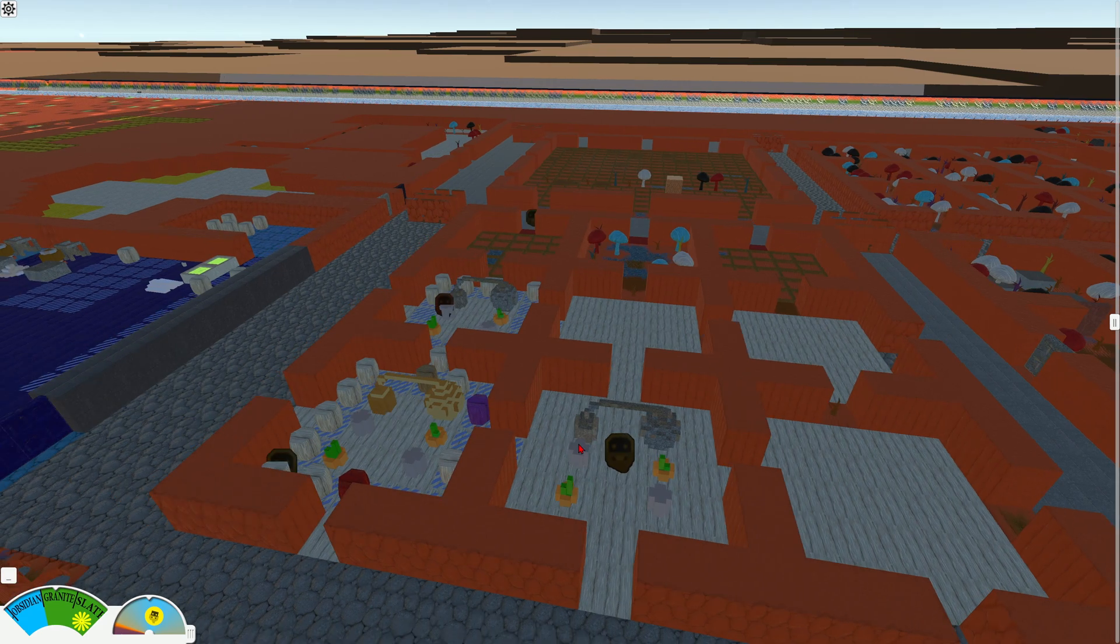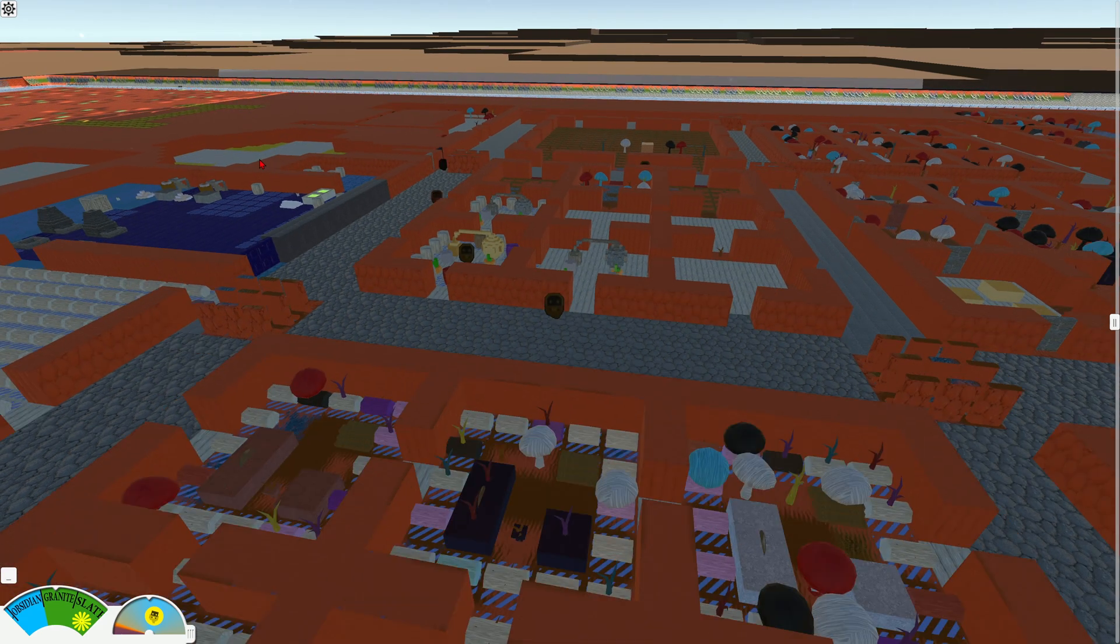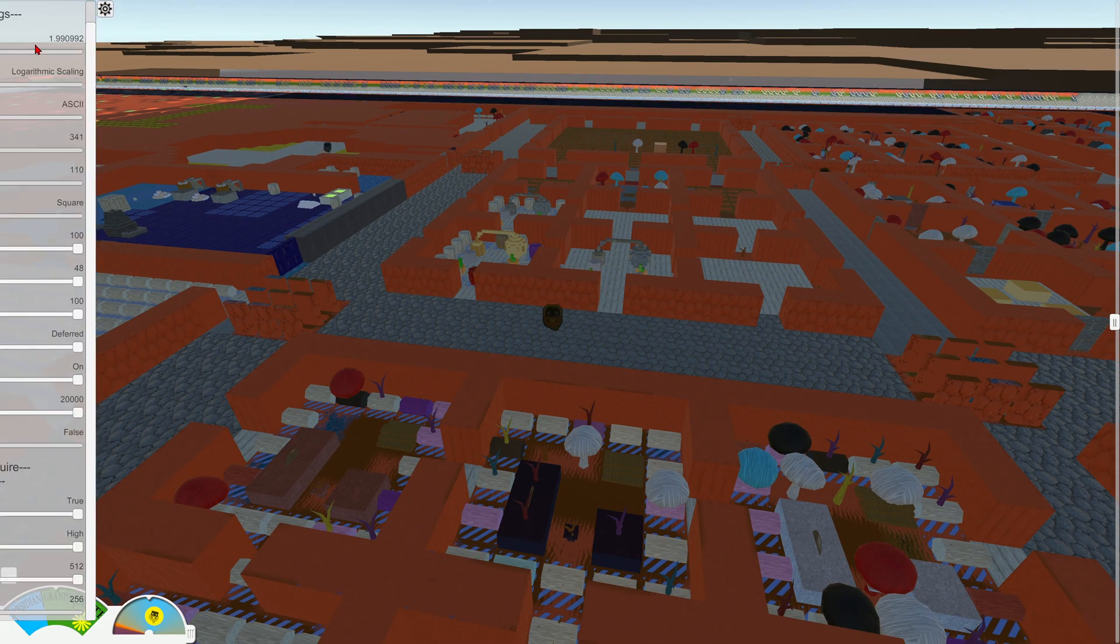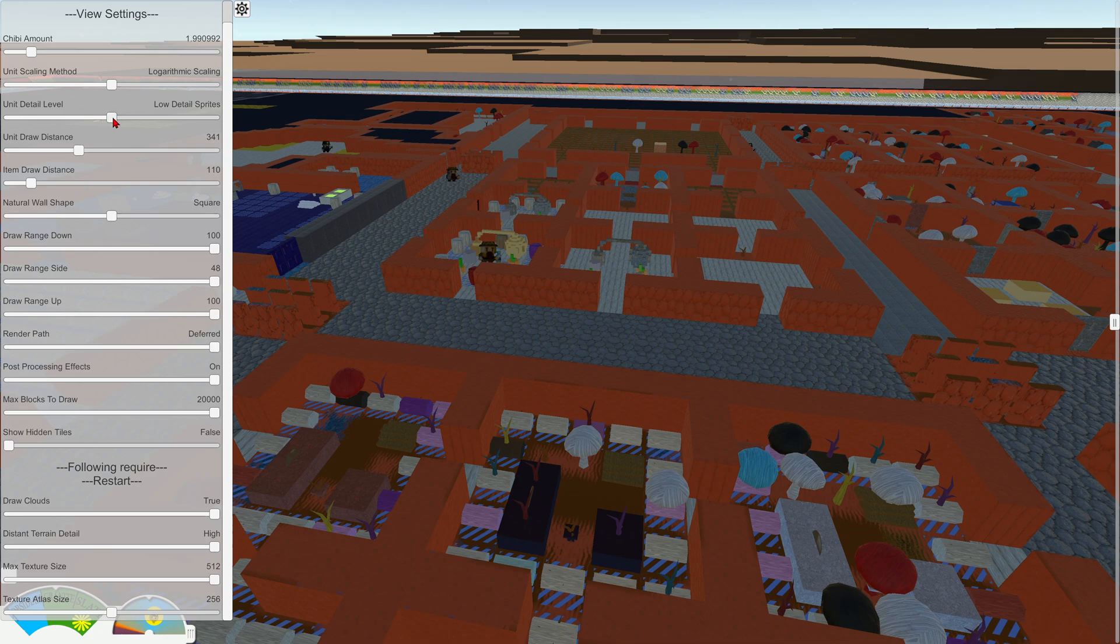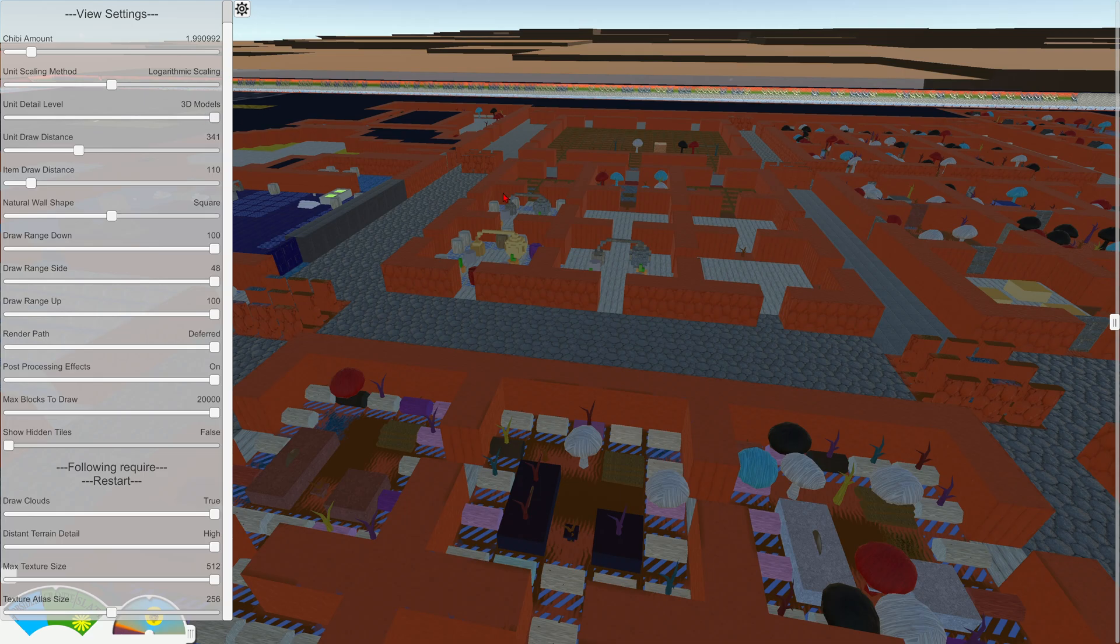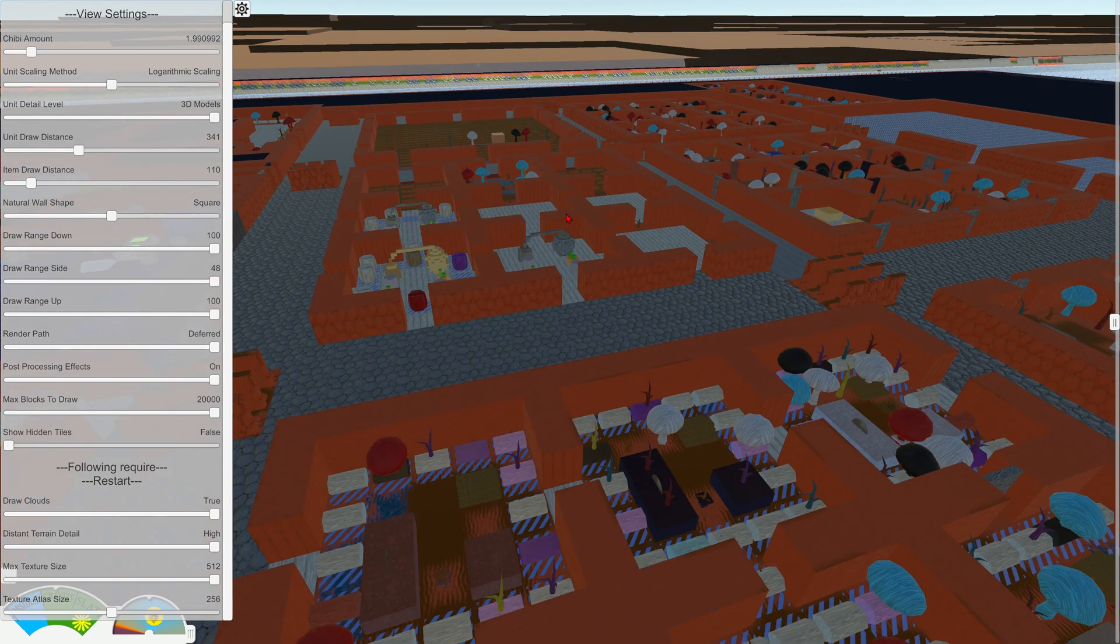I have it on the low detail ASCII, but if I go back into the menu here, right here, unit detail level, we can turn this up from ASCII to details to low detail sprites, and then high detail sprite, and then 3d models. And let's see if the computer can handle that or it's going to crash or not.